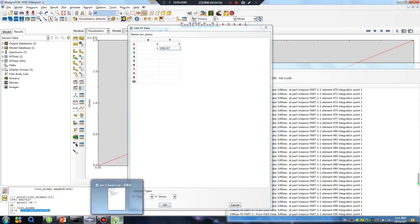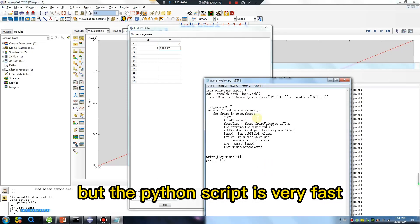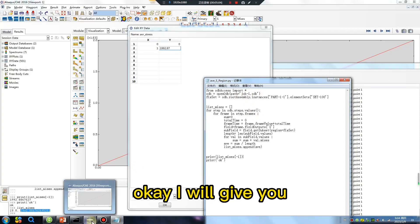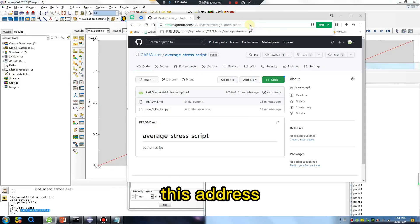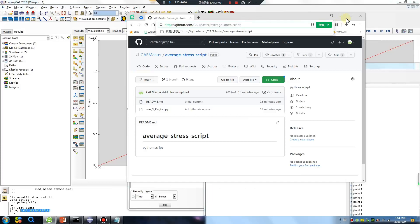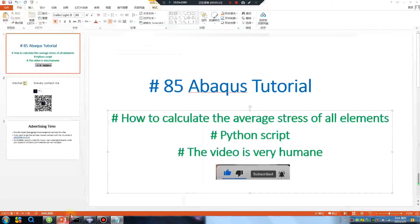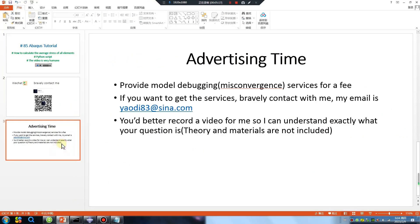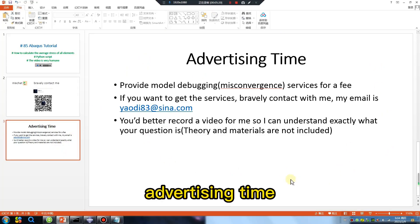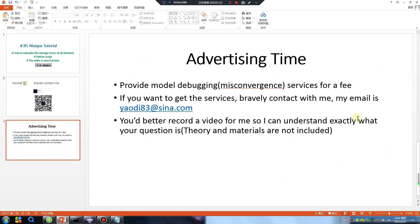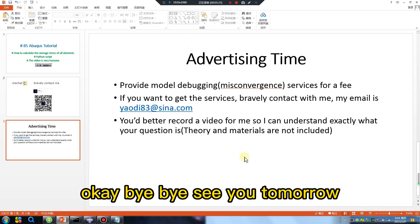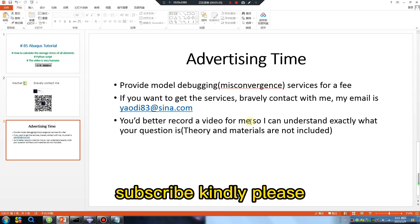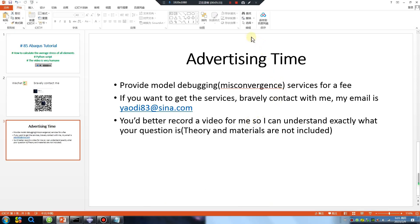Okay, but the Python script is very fast. I will give you this address — okay. Bye-bye, see you tomorrow. If you like this video, please subscribe. Thank you.